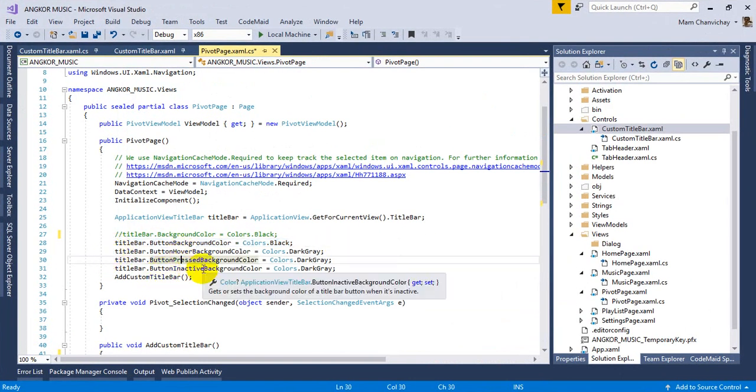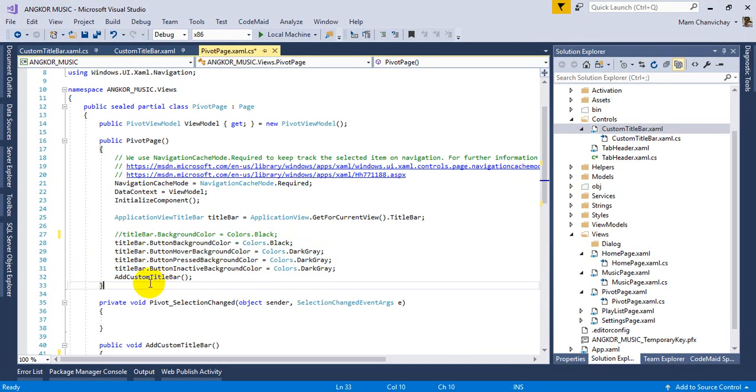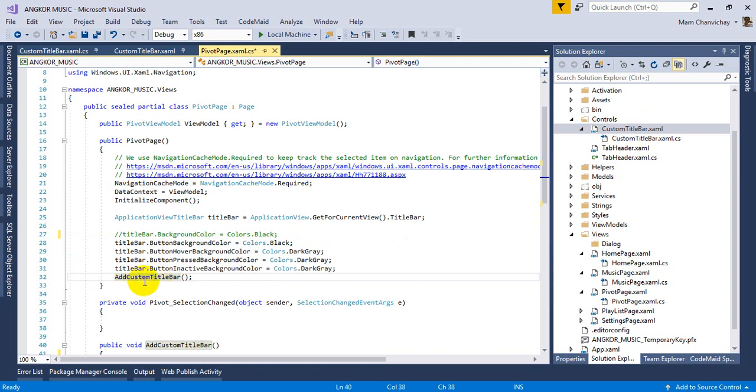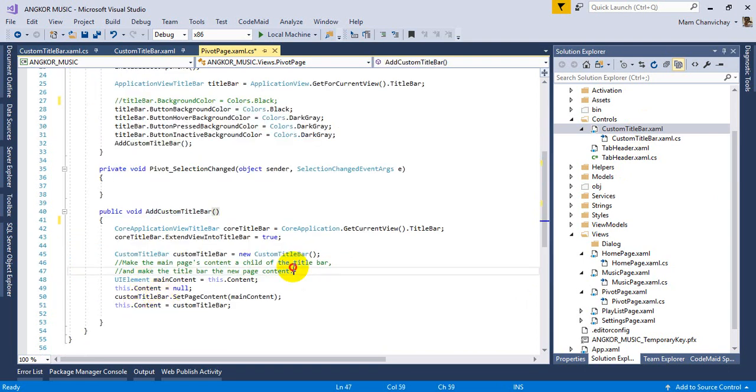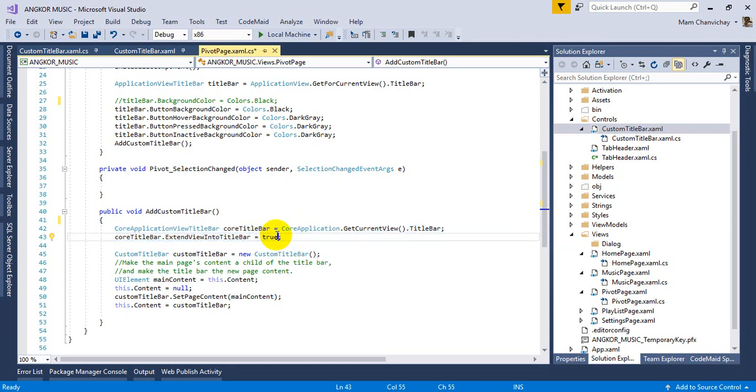If you want to add your custom title bar into your property, just go here. This line of code enables your title bar to add custom controls. If you don't put this line of code, that's okay, but this enables your custom title bar to put any control.